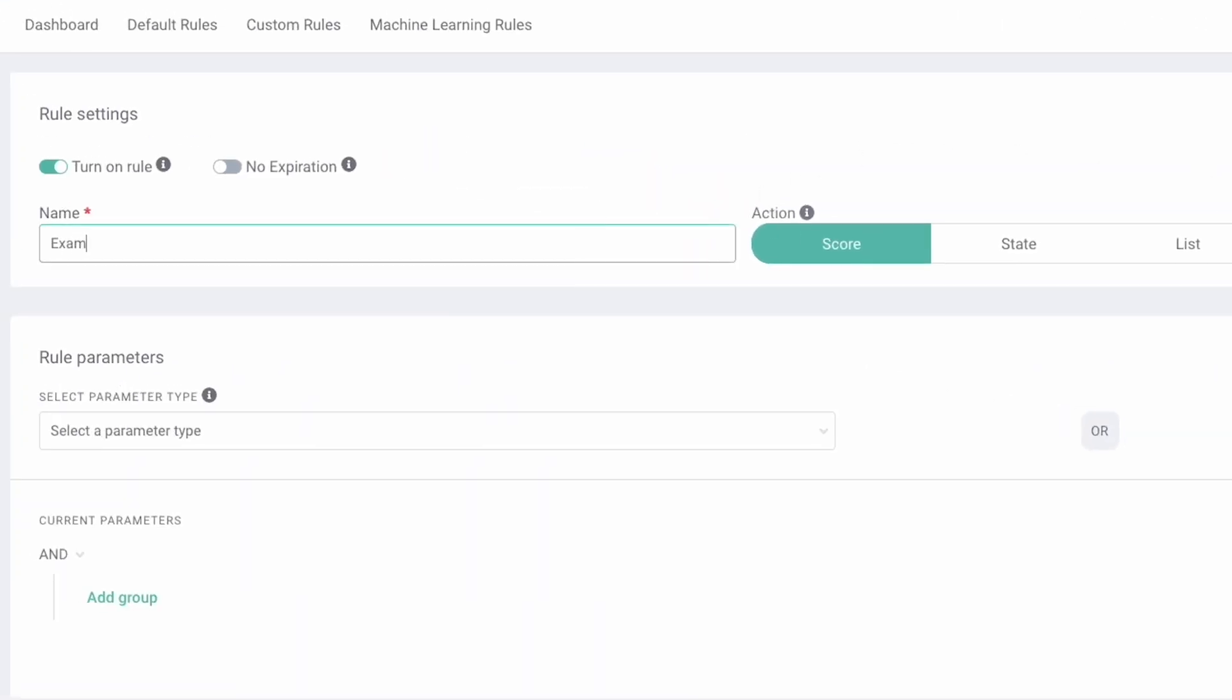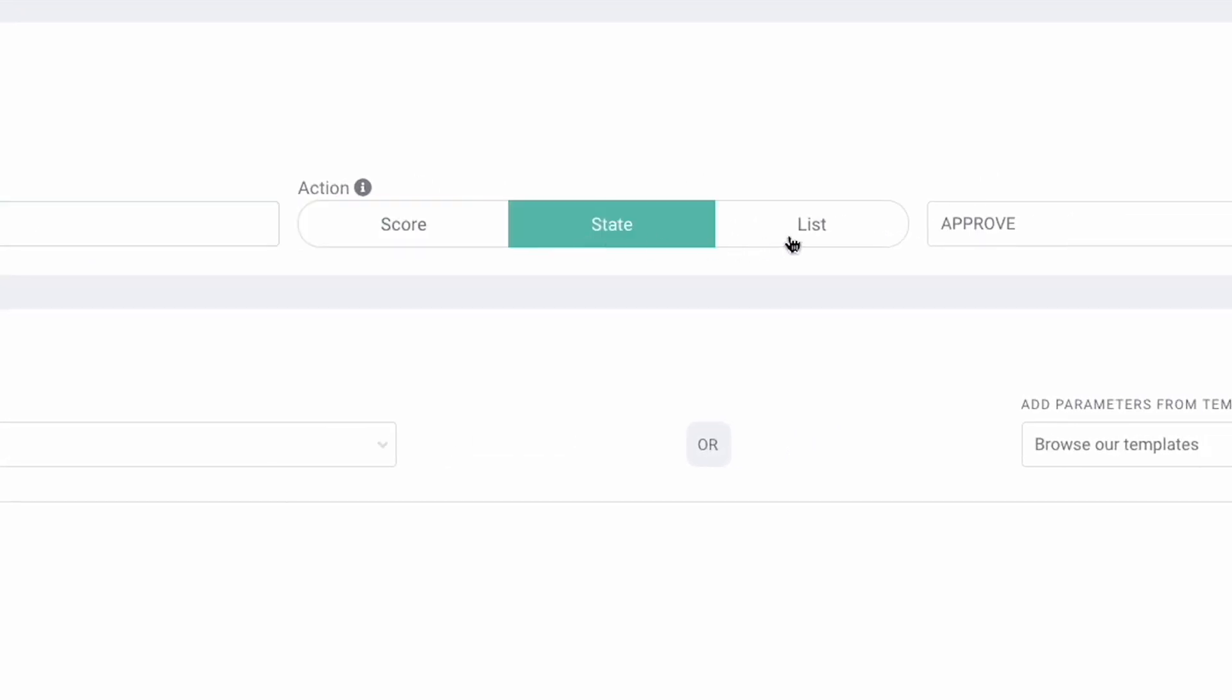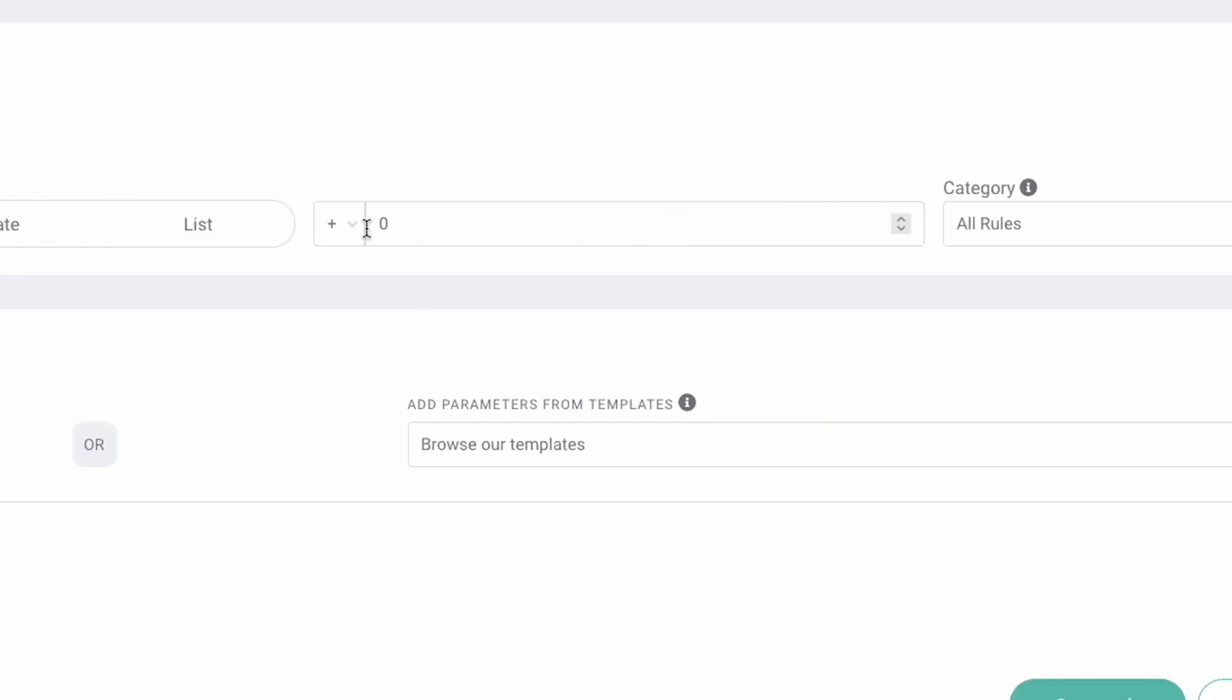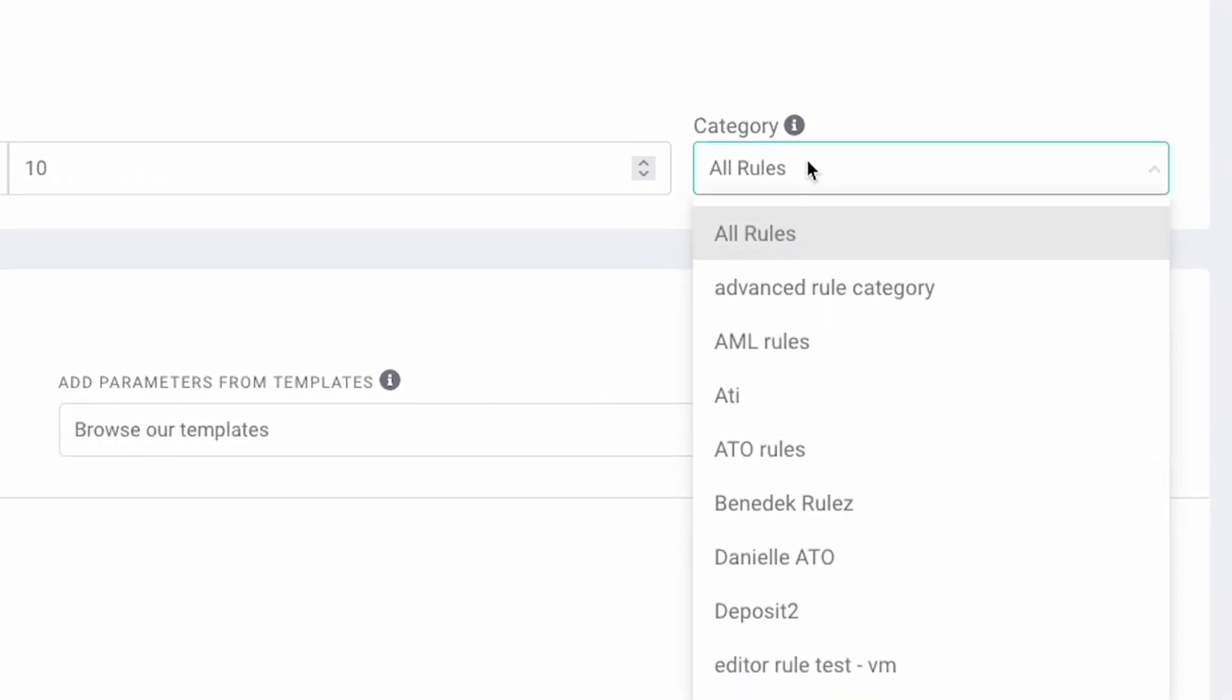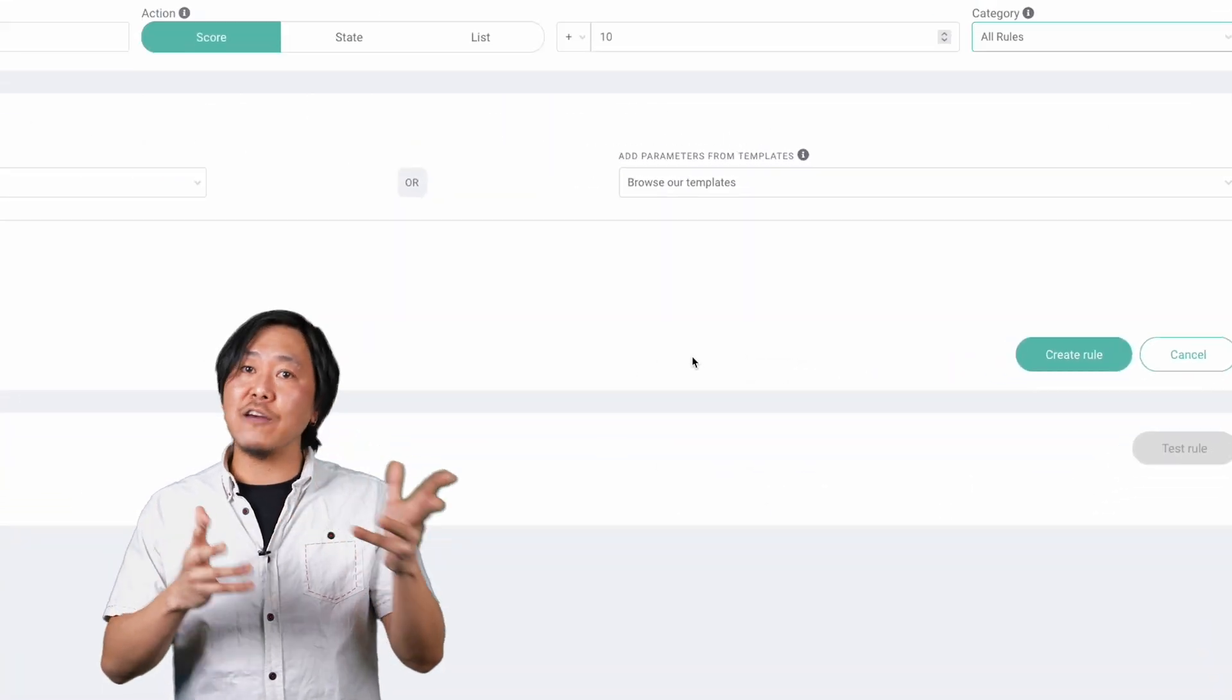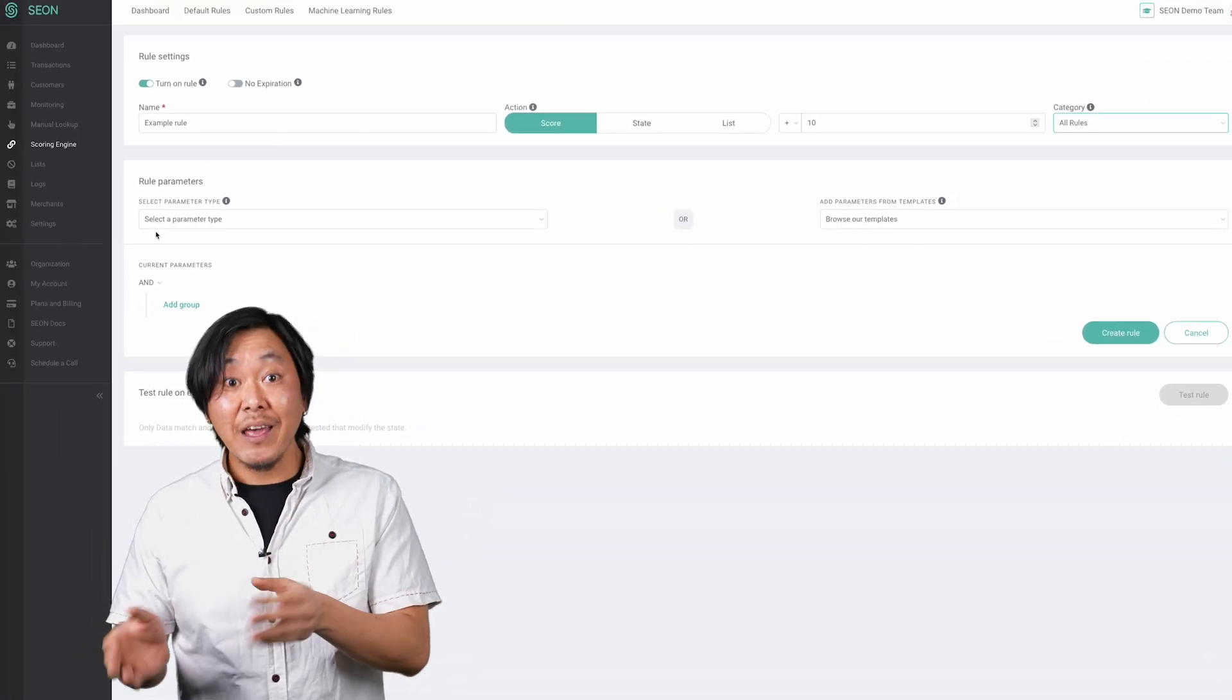Be as specific as possible so you can easily search for it later. Then determine what the rule should do when triggered. Assign a score, automatically approve, decline or pause for review, or add a user to a list. At this stage, you can also put your rule in a category which is basically a folder for organizing your rule sets.